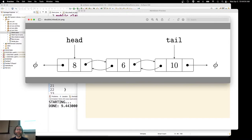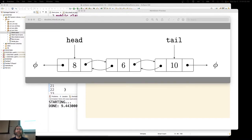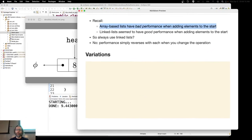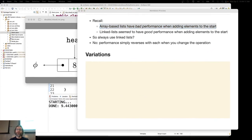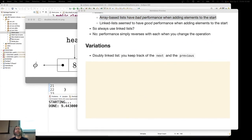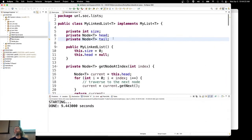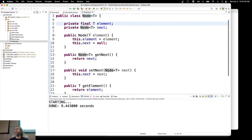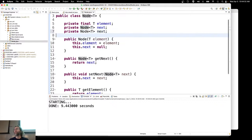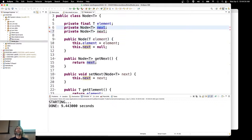That's called a doubly linked list. You keep track of not only a next, but also a previous. For implementation: here's our linked list with head and tail. Our node has an element and a next — so what would it look like if we wanted to support a doubly linked list? Next and previous. I'll leave that as an exercise for you.